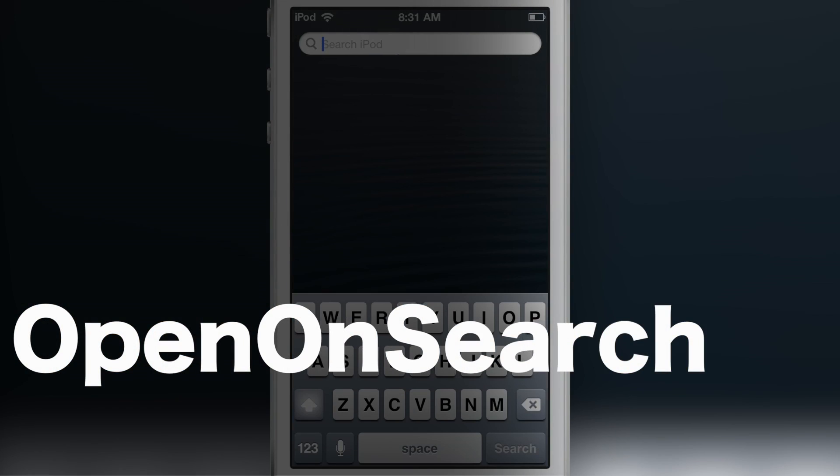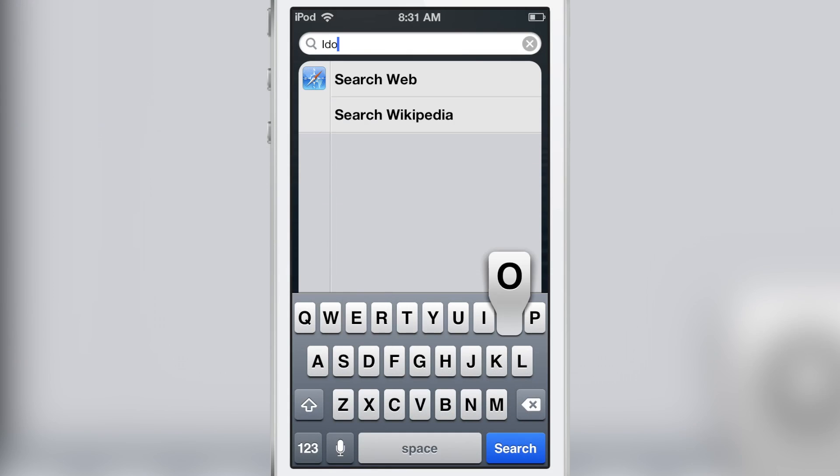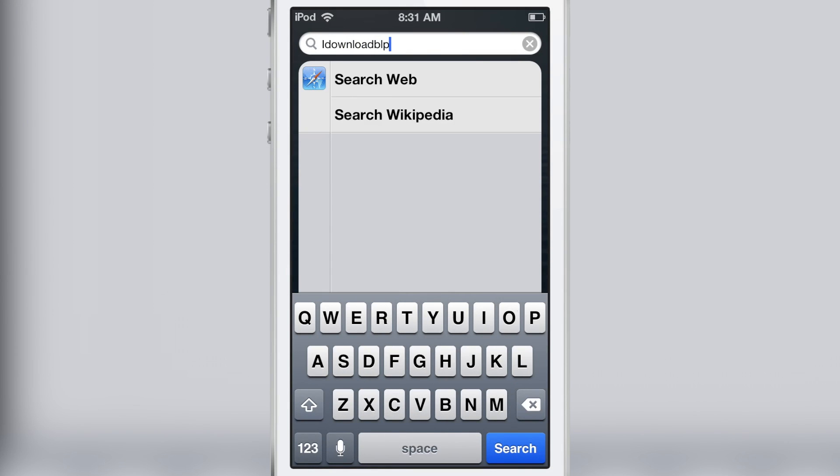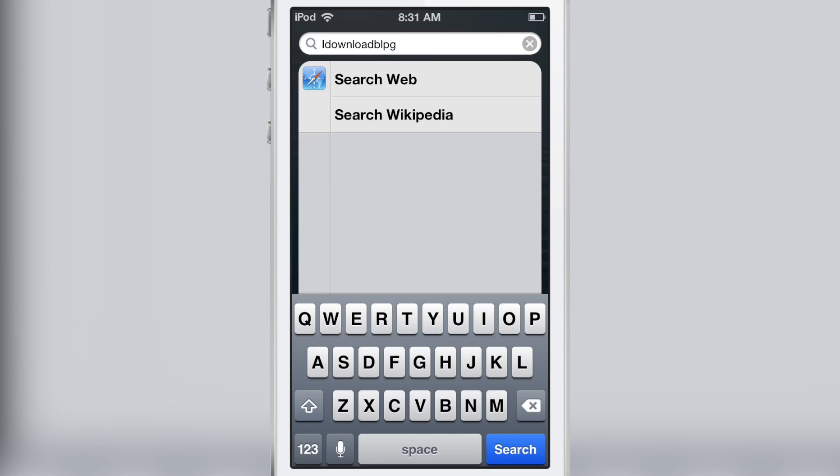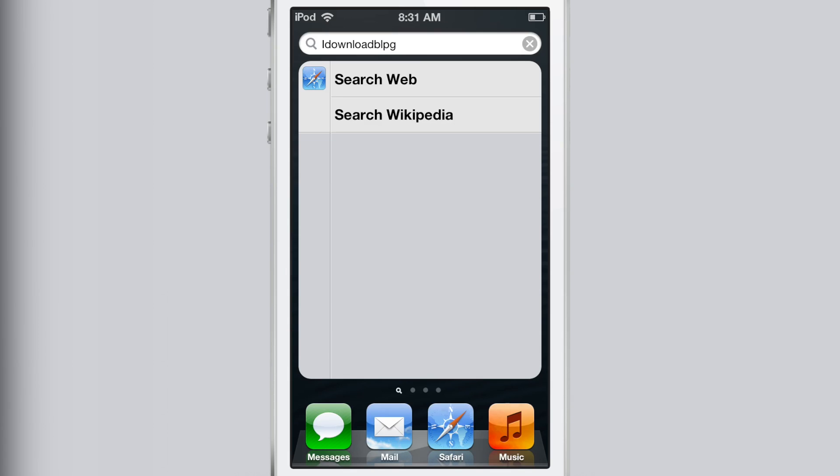How's it going ladies and gents? It's Jeff with iDownloadBlog. We're talking about Open on Search. Now normally when you search via Spotlight, you just type in your search term. If you hit the search button in the bottom right hand corner, this is what happens.